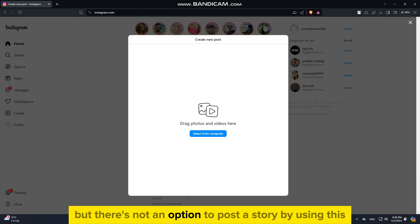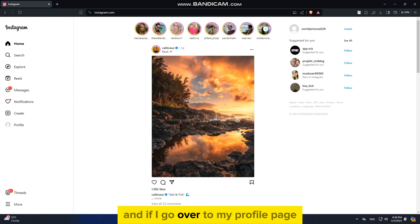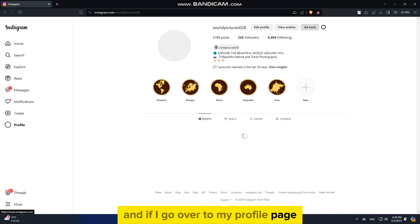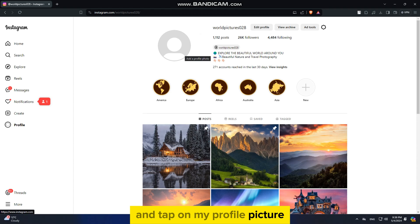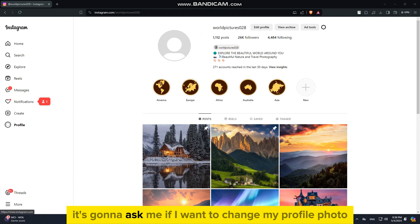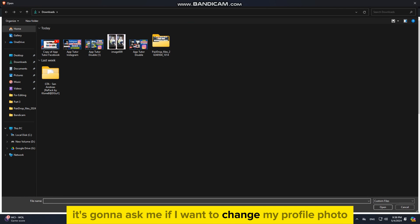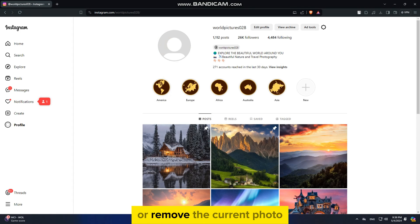But there's not an option to post a story by using this. And if I go over to my profile page and tap on my profile picture, it's going to ask me if I want to change my profile photo or remove the current photo.